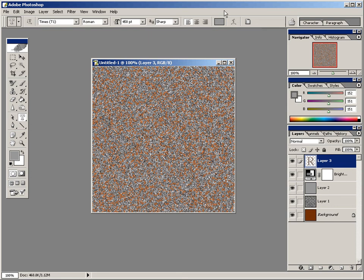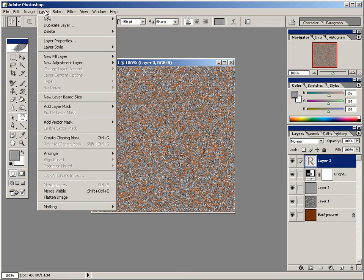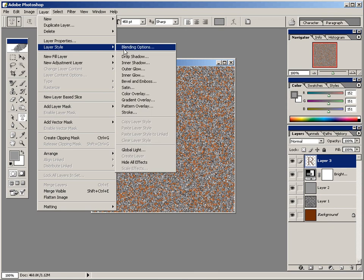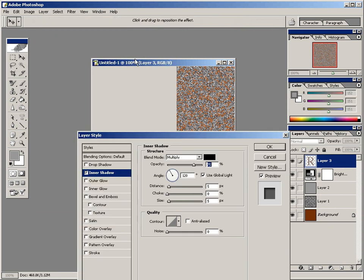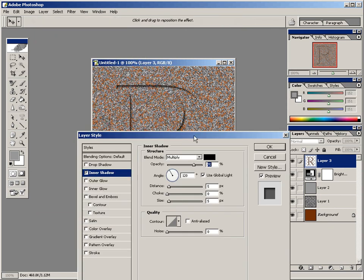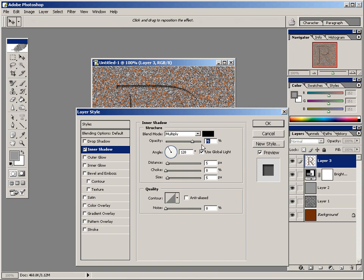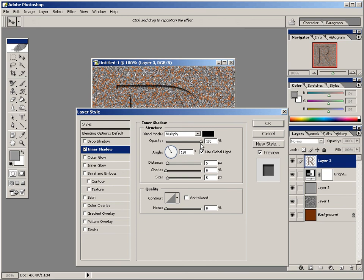And next we're going to create an inner shadow with the layer style. So go up here to layer and down here to layer style and select inner shadow. And then as soon as that comes up, for the opacity, go ahead and enter in 100%. And then the distance will be 3. The choke will be 4. And the size will be 13. And when you have that, click OK.